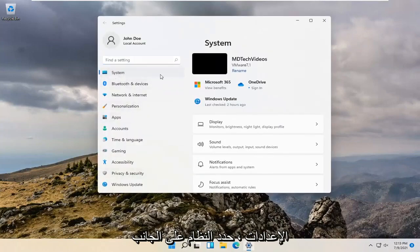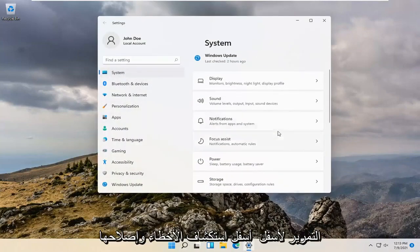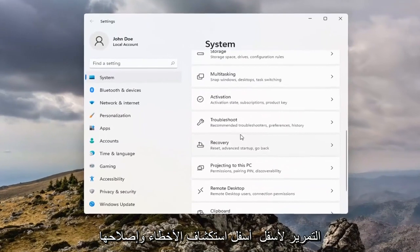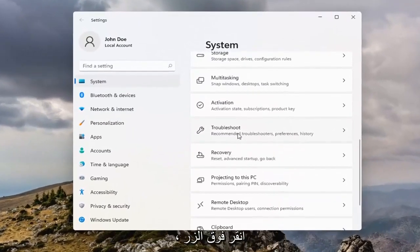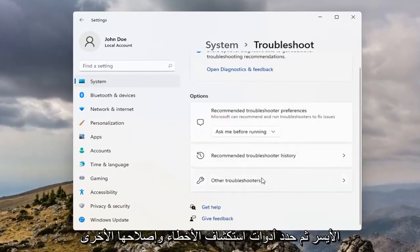Select System on the left side, and then on the right side you want to scroll down underneath Troubleshoot. Go ahead and left click on that, and then select Other Troubleshooters.